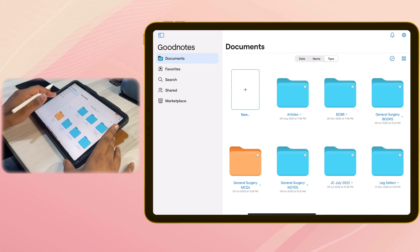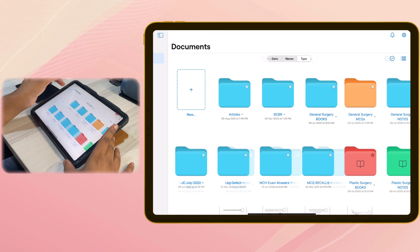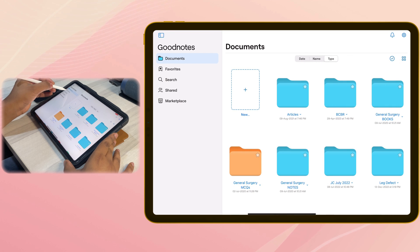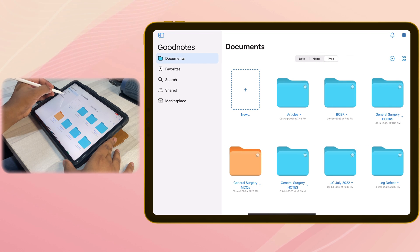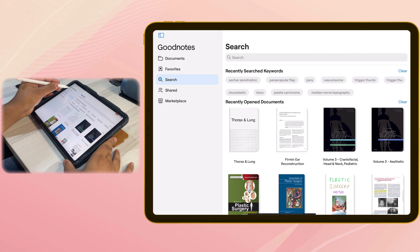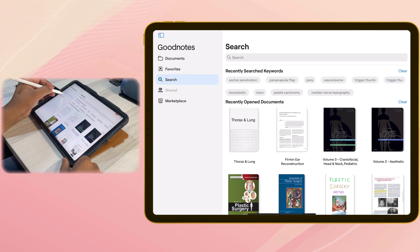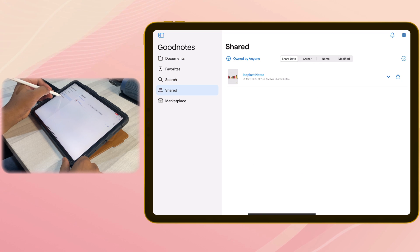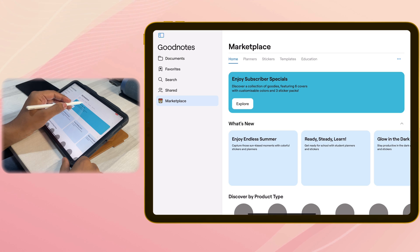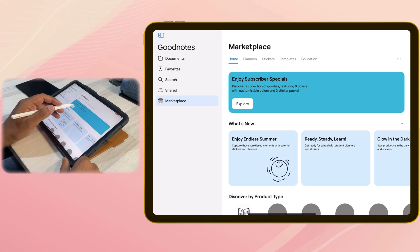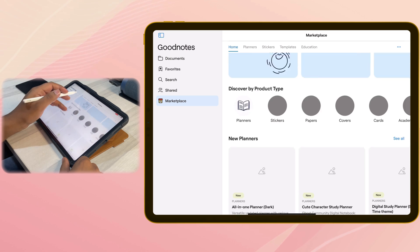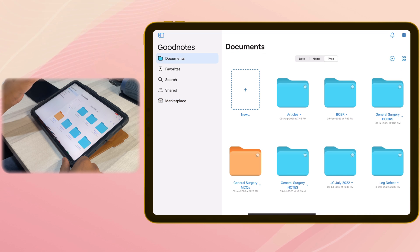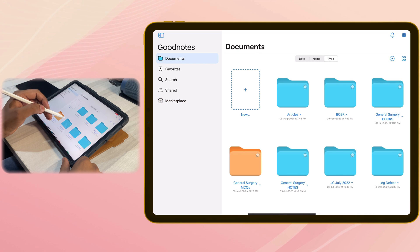user interface. You have a side navigation bar now where you can see your documents, favorites, the search option is now here. Earlier it used to be at the top right. Your shared documents and marketplace where you see all your templates, stickers, and planners which you will need to purchase. Some are available for free as well. The folders